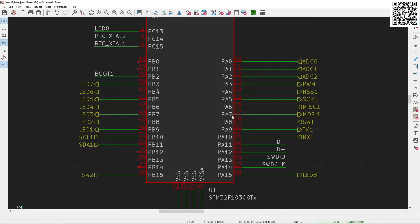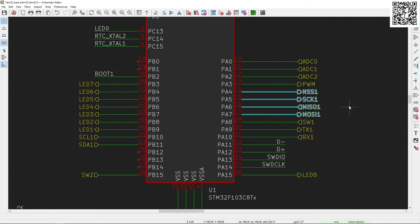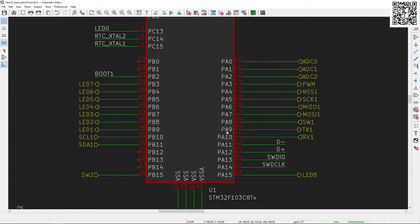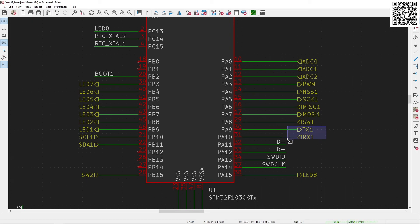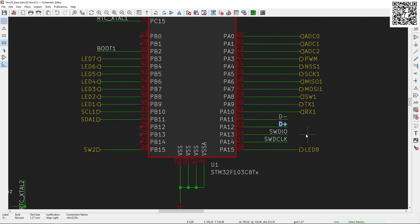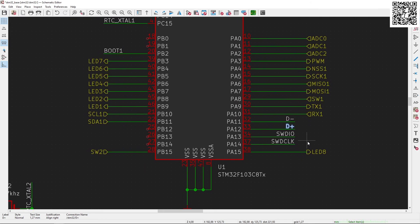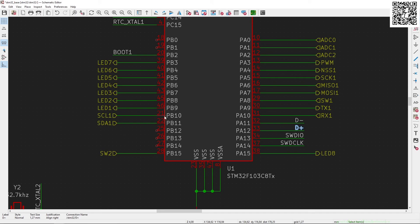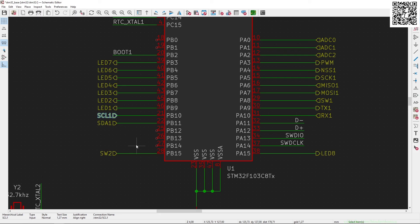PA4 to PA7 I'm going to use as SPI interface pins, and PA9 and PA10 are going to be used as serial UART pins. Then the D plus and D minus for the USB interface, and then PB10 and 11 is going to be used for an I2C interface.